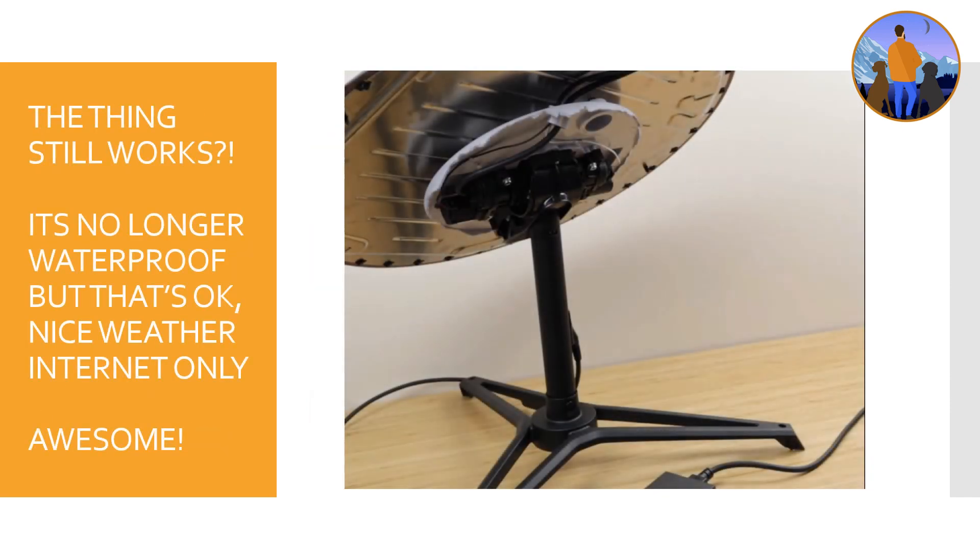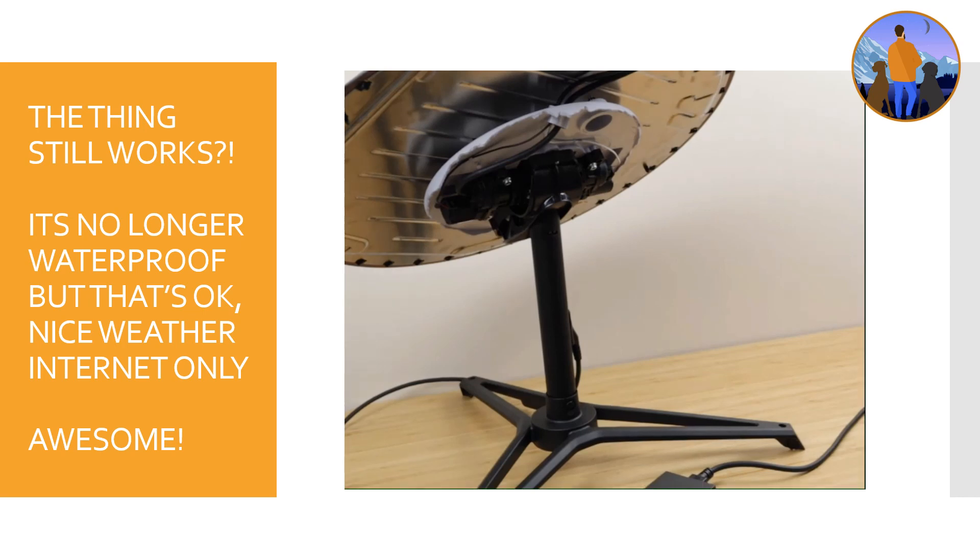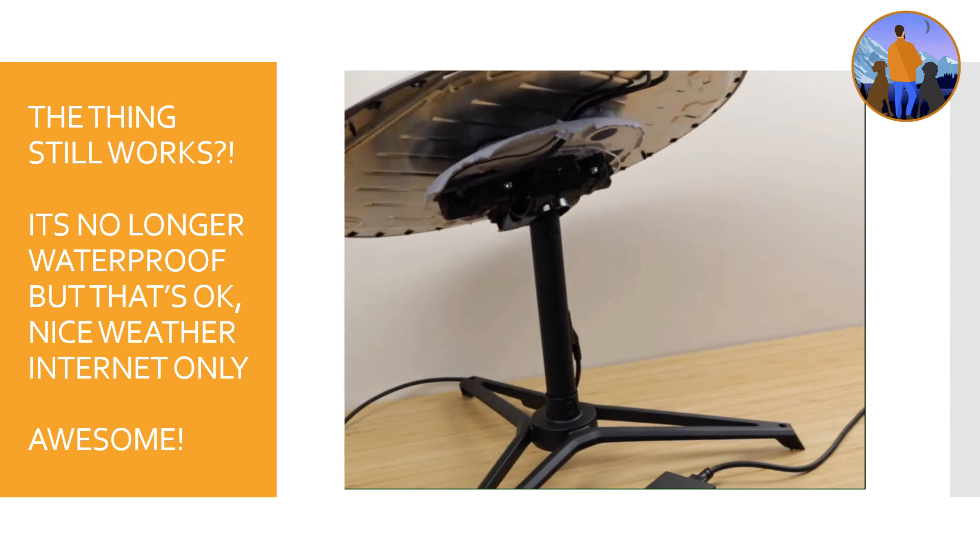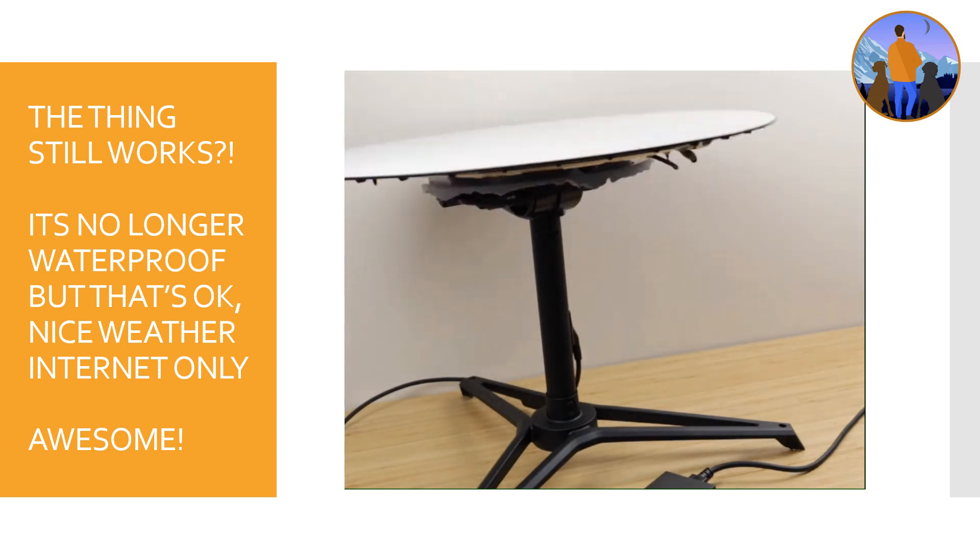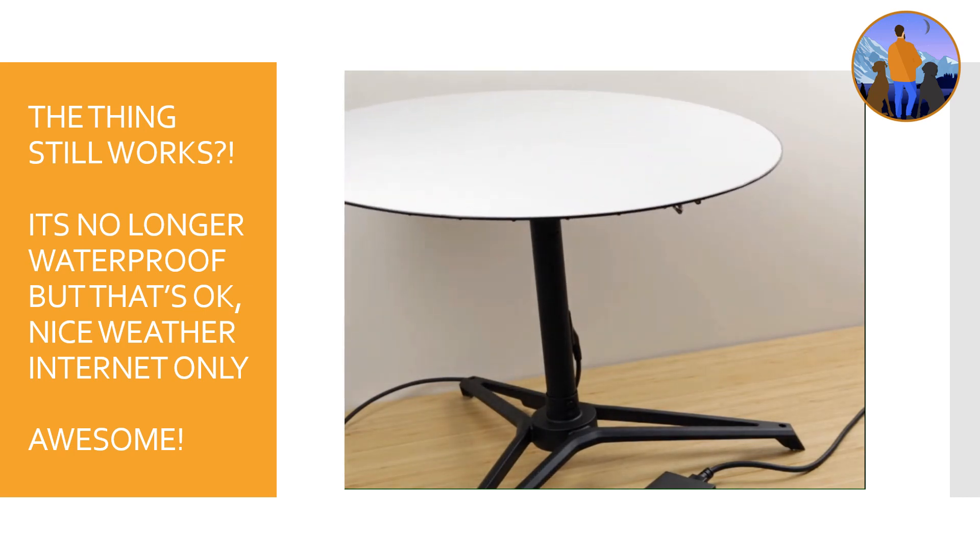But the amazing part though is the fact that this thing still works. So if we wait for it here just a second, then all of a sudden it goes, it moves like normal.